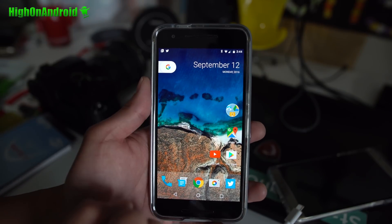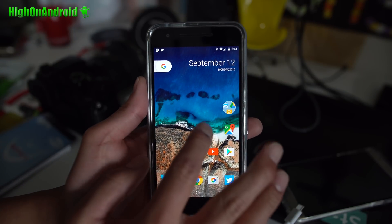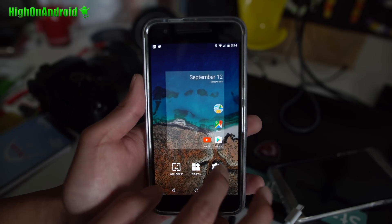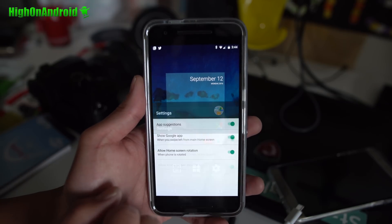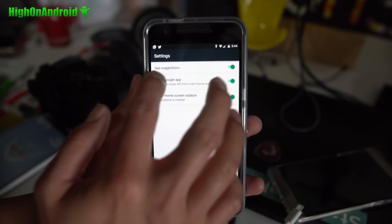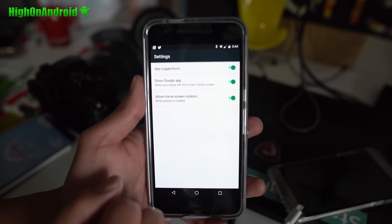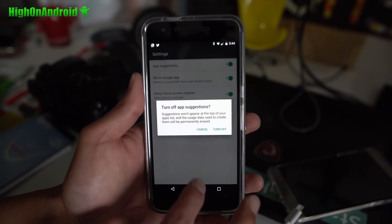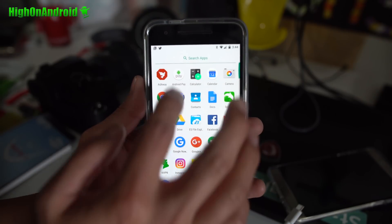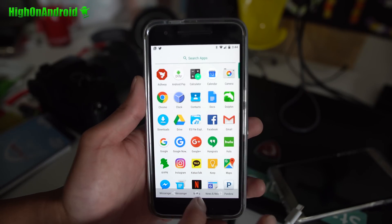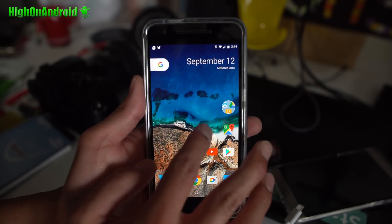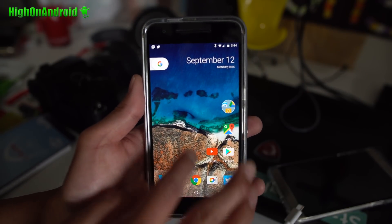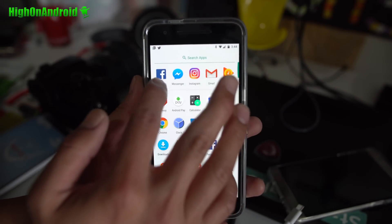If you do a long press here you'll go into settings. Now if you don't like the app suggestions in the app drawer you can go and turn this off, and what this will do is it'll get rid of the app suggestions. If I go ahead and turn it back on...